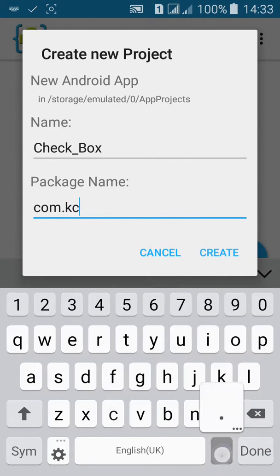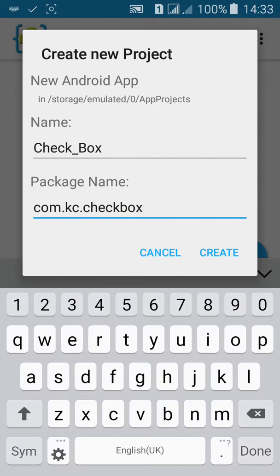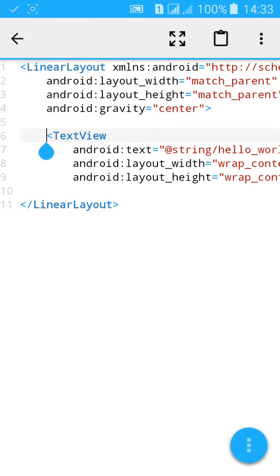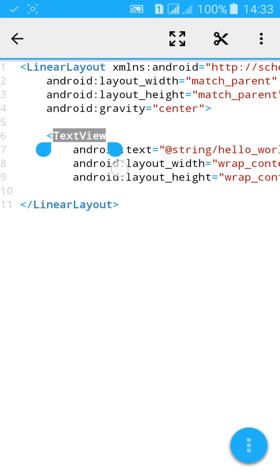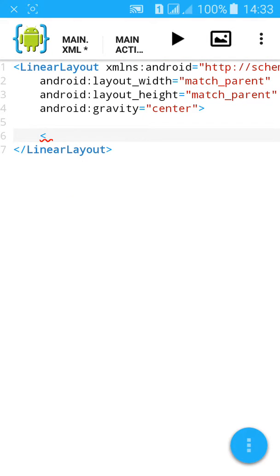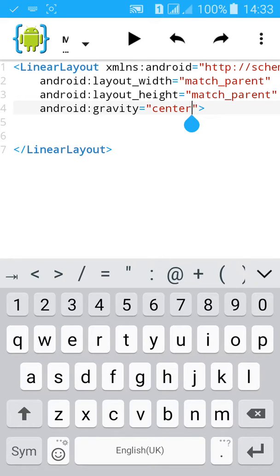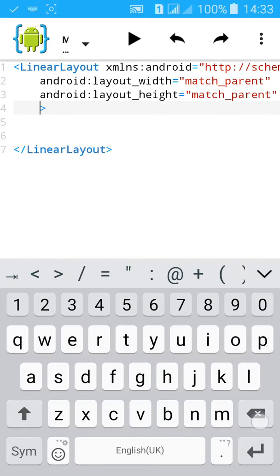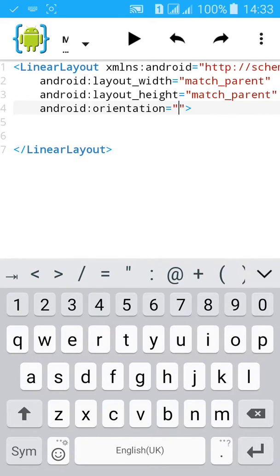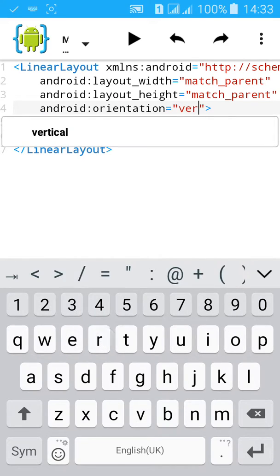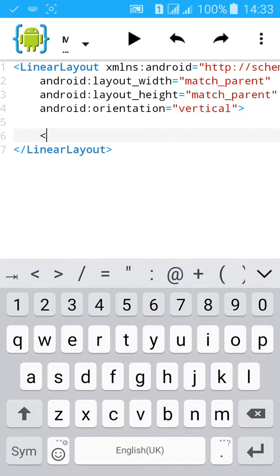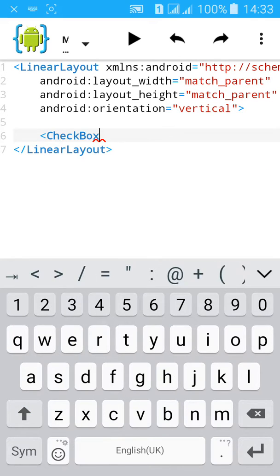First, delete the text view and change the gravity. Set orientation equal to vertical, then add checkbox.